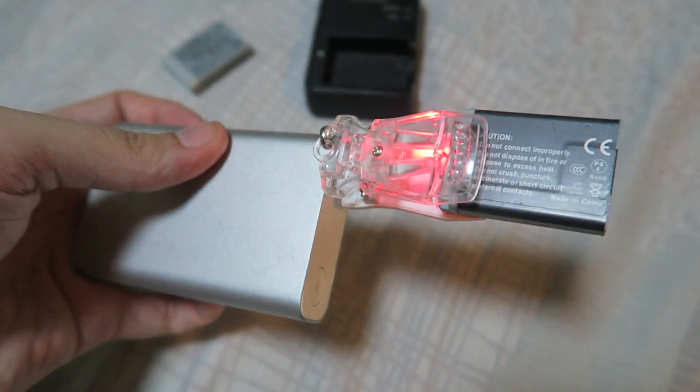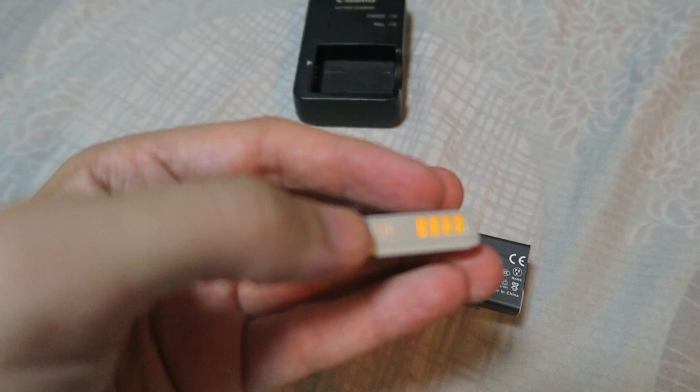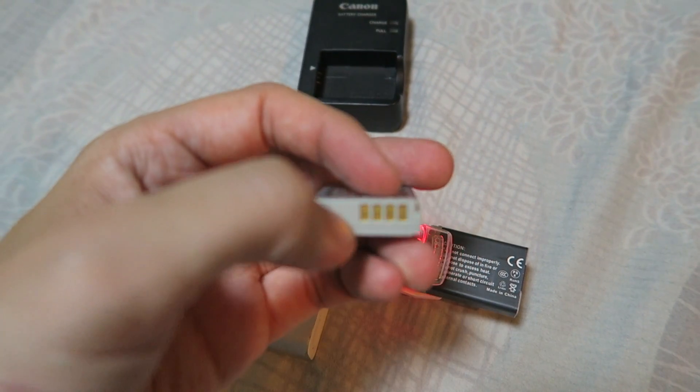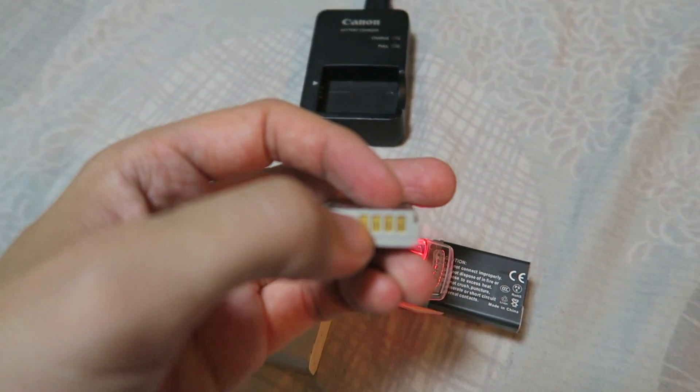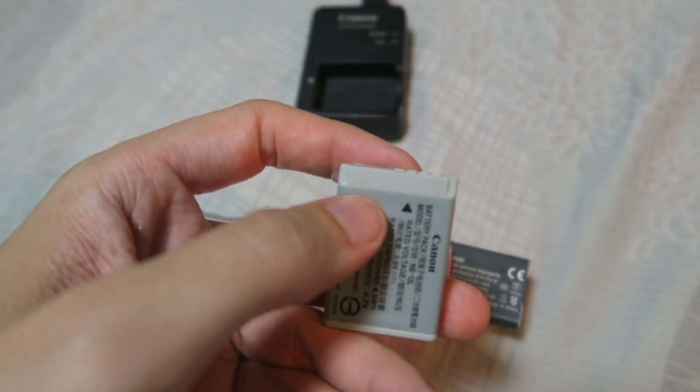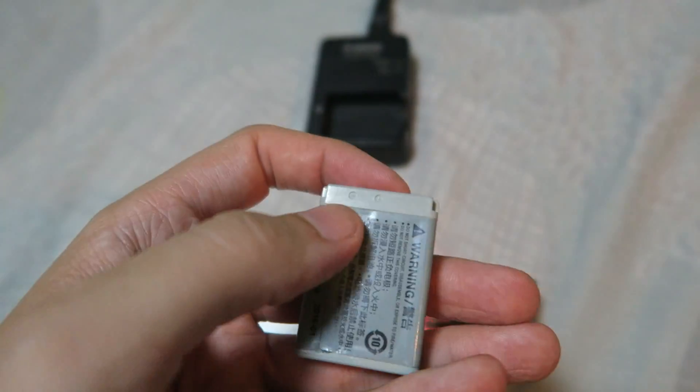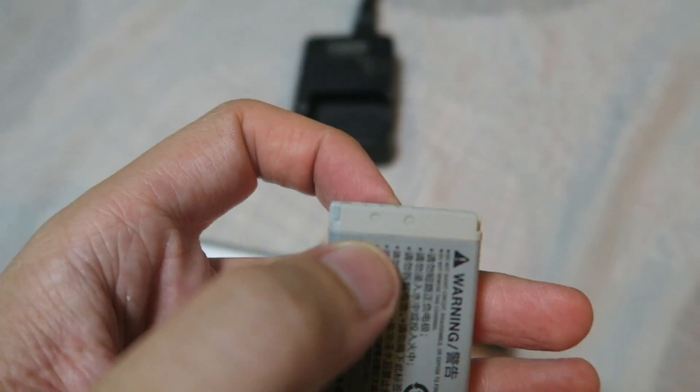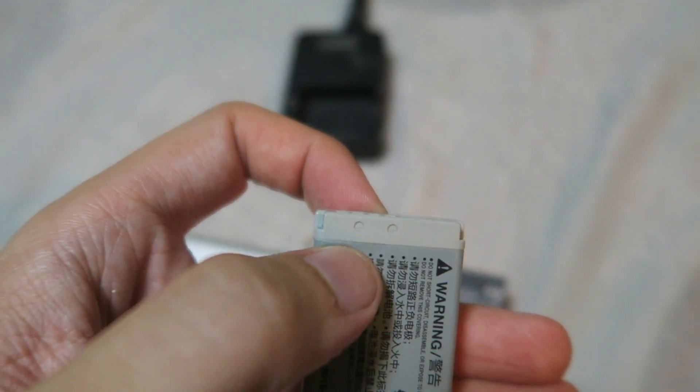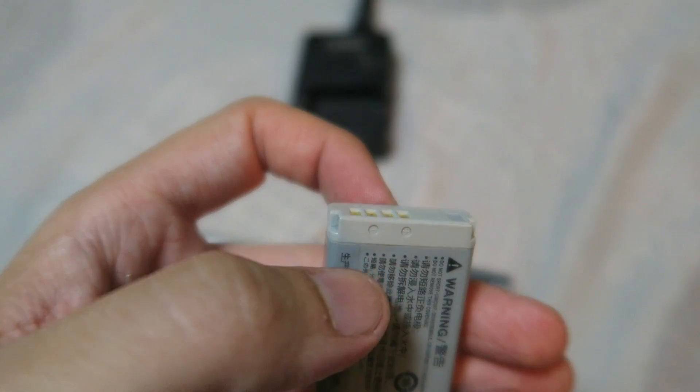It's basically universal. So as long as you have access to the contacts like this, then you can charge it and pretty much every battery has markings on it to indicate which ones are the positive and negative. And like I said, you don't have to worry about polarity.